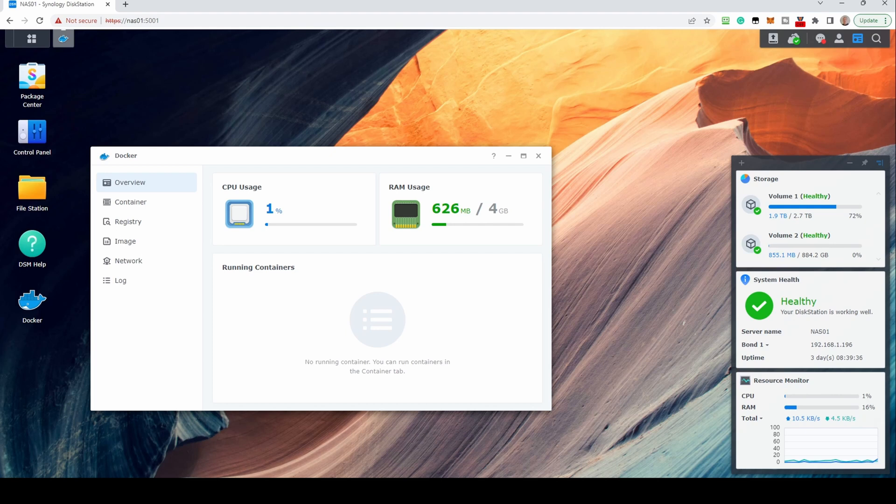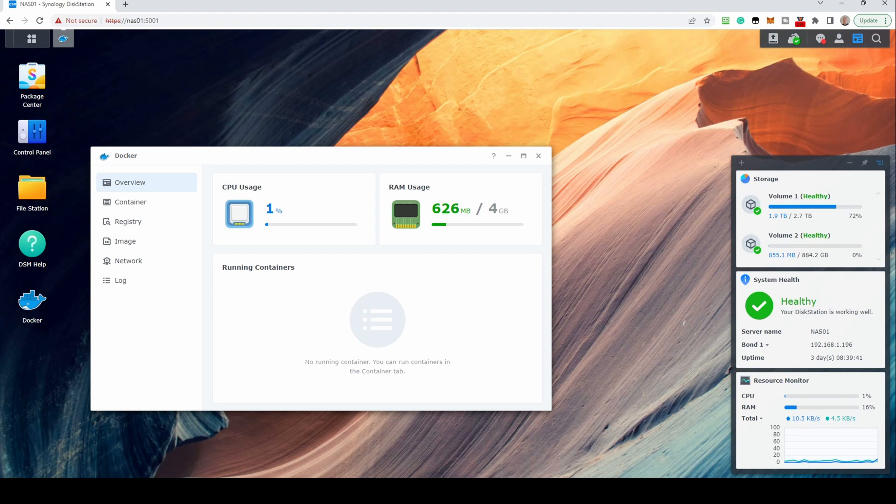We will cover creating and using containers in another video. For now, please check out a selection of our videos on this channel, or for home automation focused content, please see our other channel.